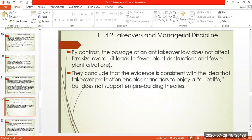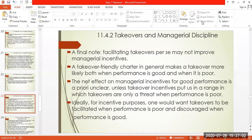They conclude that the evidence is consistent with the idea that takeover protection enables managers to enjoy a quiet life, but does not support empire-building theories. If there are takeover threats, managers work hard to grow their organization; if there are anti-takeover laws, managers enjoy a quiet life with more benefits.